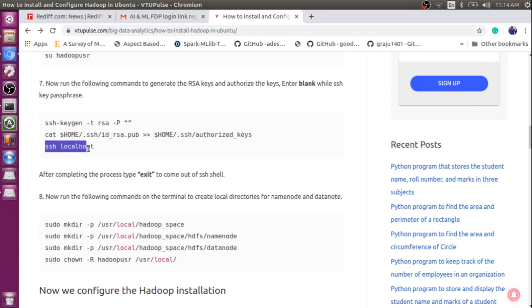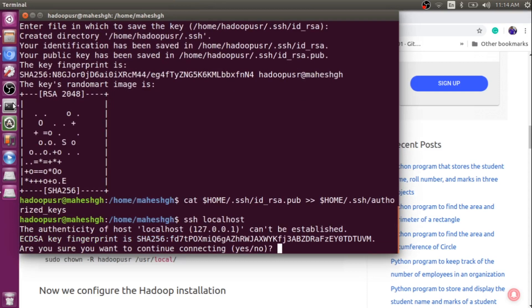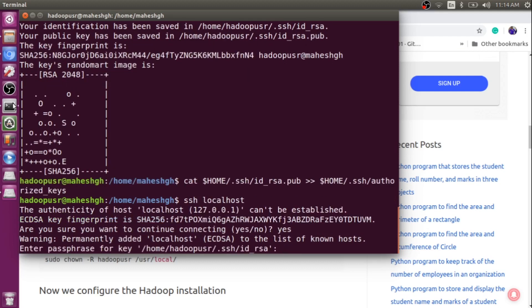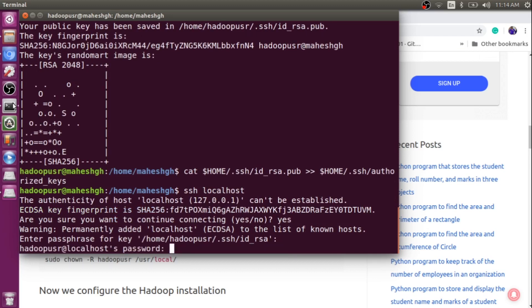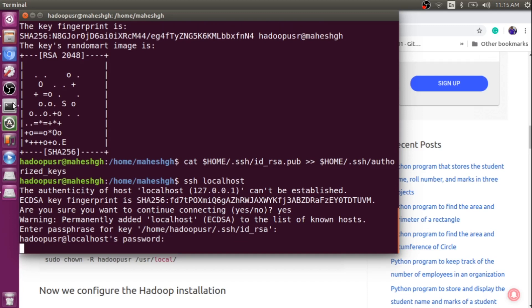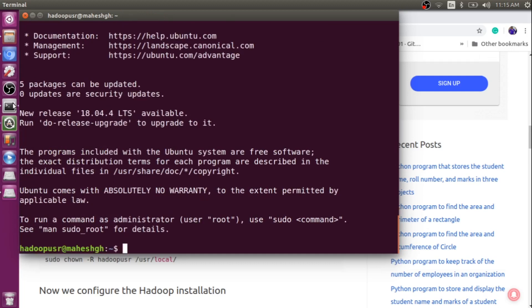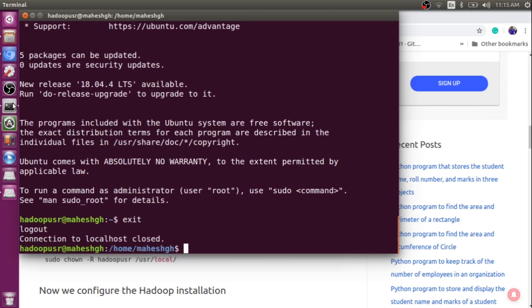Then we need to run the command: ssh localhost. It will open your SSH connection and ask: 'Are you sure you want to continue connecting?' Type yes. Enter the passphrase — don't enter anything here. Then enter the Hadoop user password. You will be successfully connected to the OpenSSH terminal. Now, exit this SSH terminal using the exit command — so now you are back in your Hadoop user terminal.